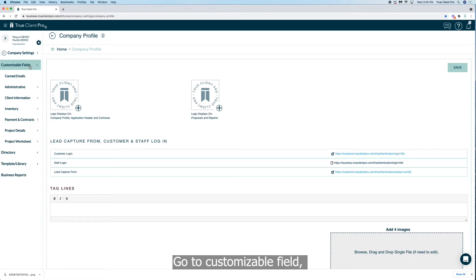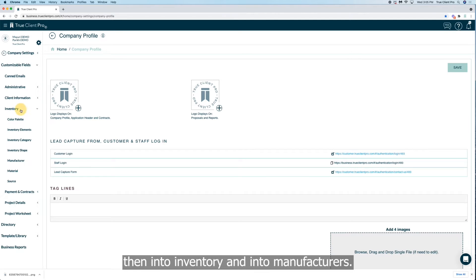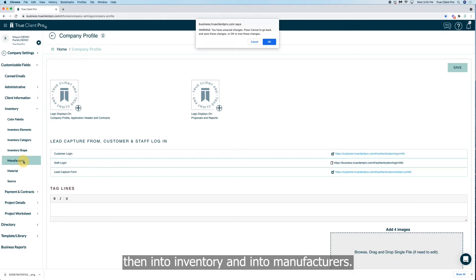Go to customizable field, then into inventory and into manufacturers.